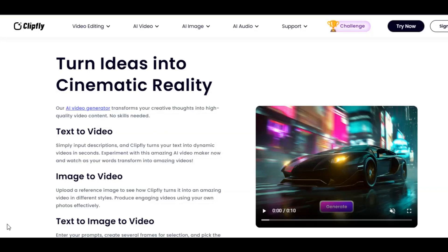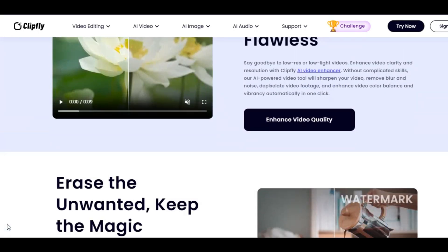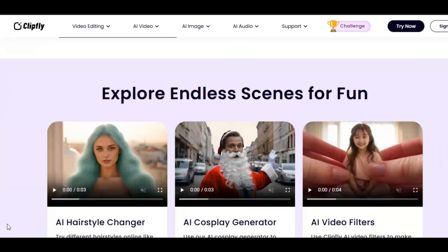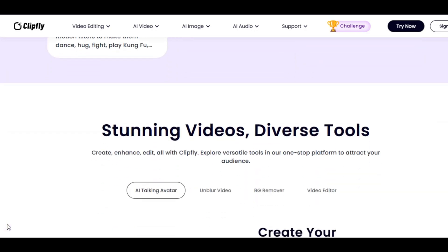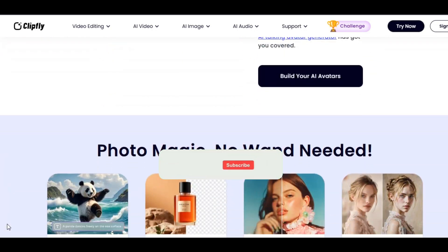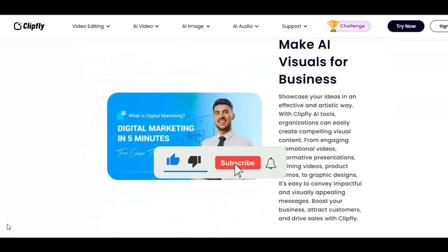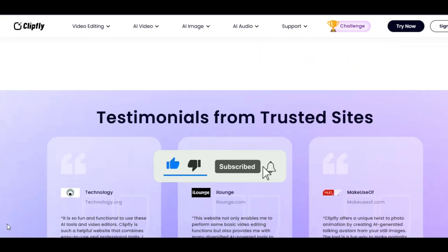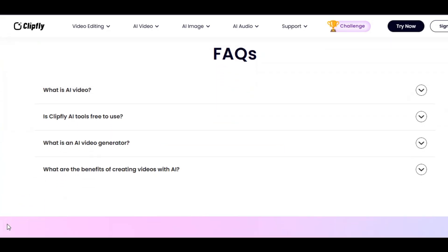So what are you waiting for? Make sure you click on the link in the description below and in the pinned comment to register. Don't forget to share your experience in the comment section, and don't forget to like, share, and subscribe to my YouTube channel for more videos. Thanks for watching — see you in the next video.